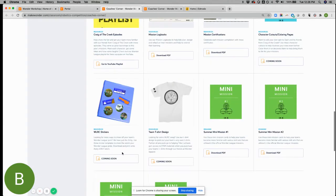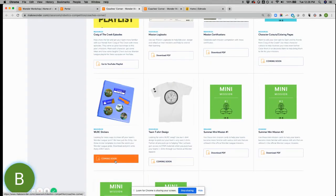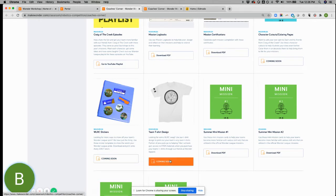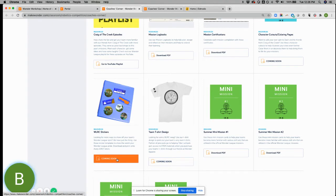Also, keep an eye out for the t-shirt design and some sticker designs. Those will be coming soon if they're not already up by the time you view this.